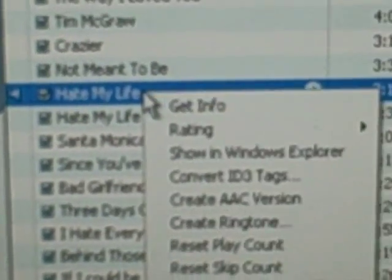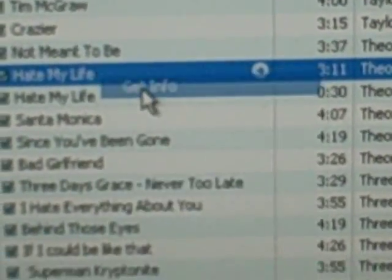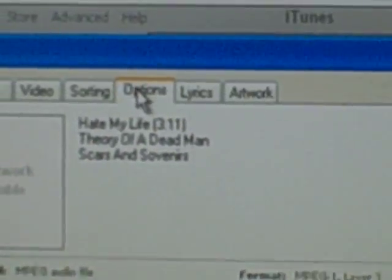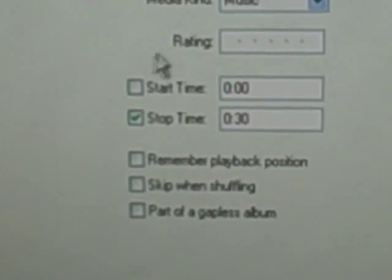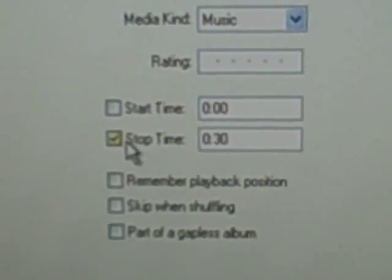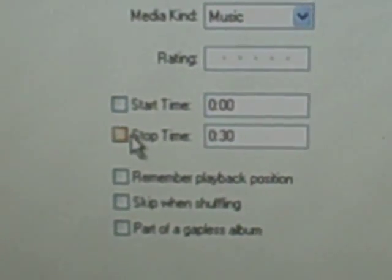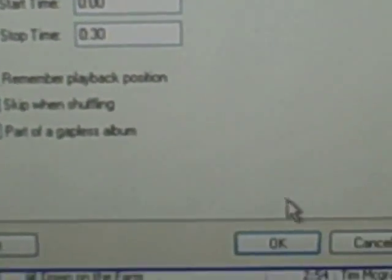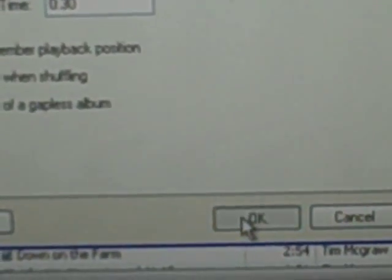Go back to your first song, right-click it, go to Get Info, then go to Options and undo the stop time. Press OK.